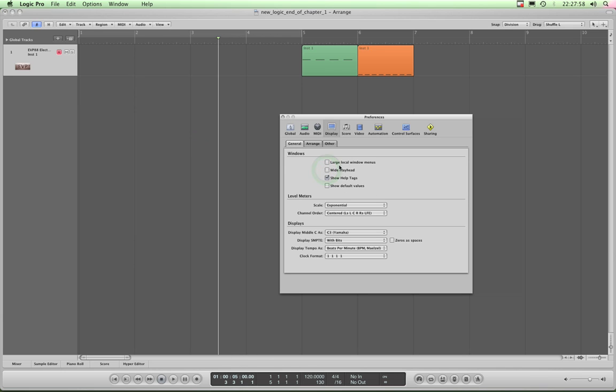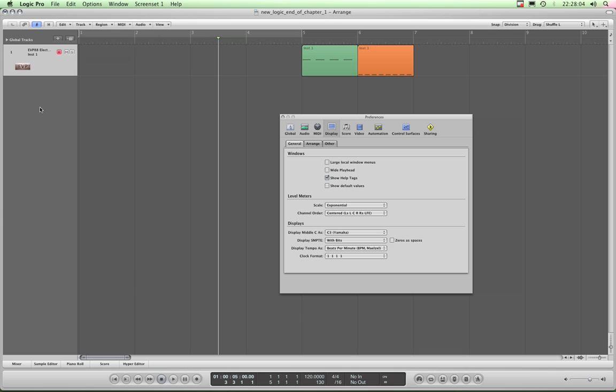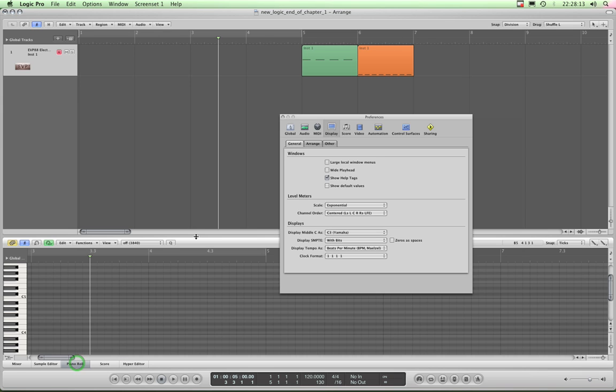Now, Large Local Window Menus. If you remember, I told you in Chapter 1 that every edit window, and this is the Arrange window, has its own local menu bar. This silver bar living above, just as every other edit window has its own unique local menu bar.